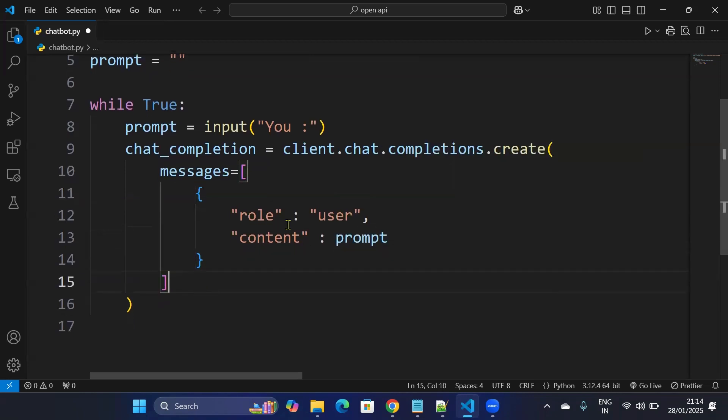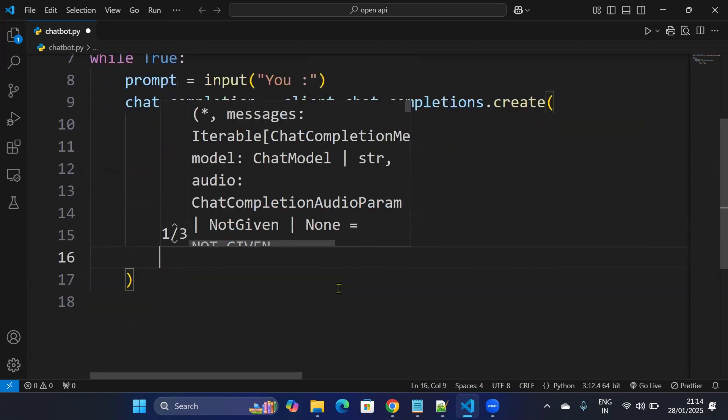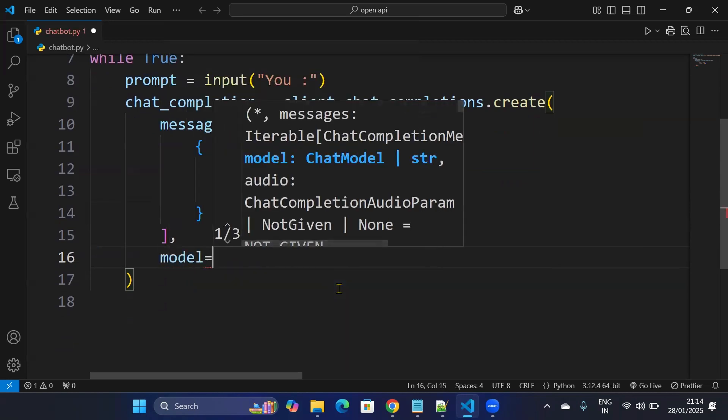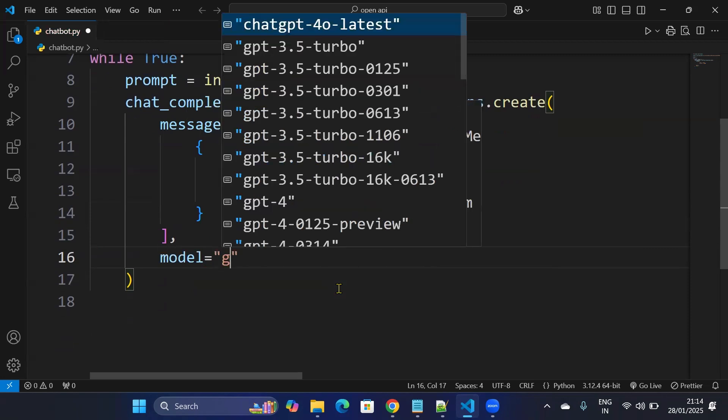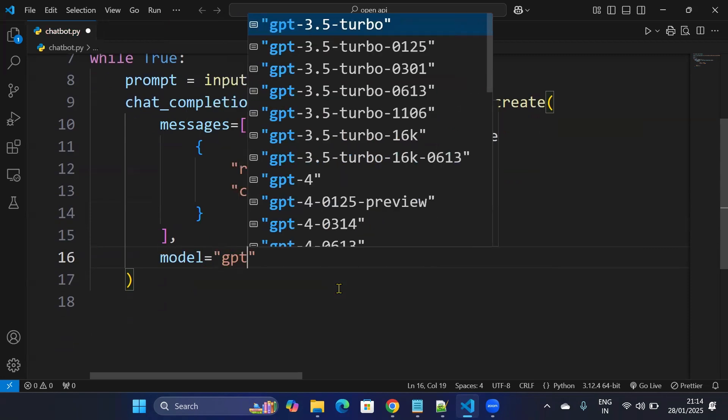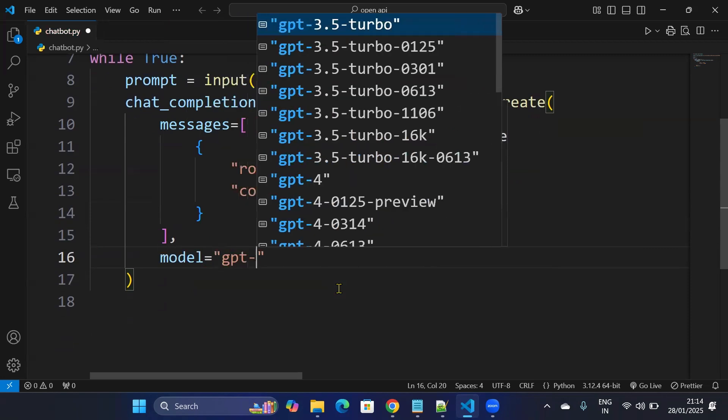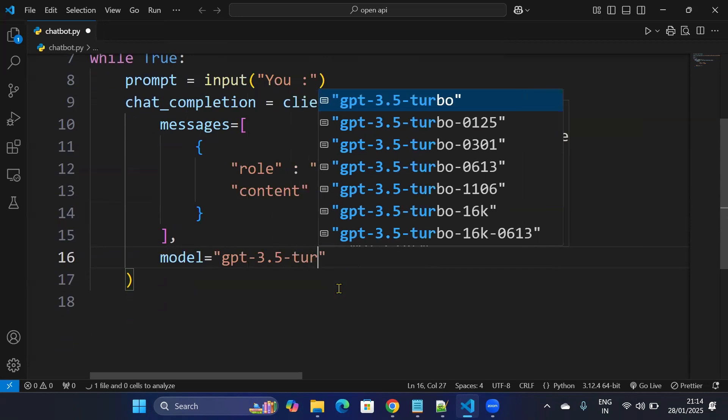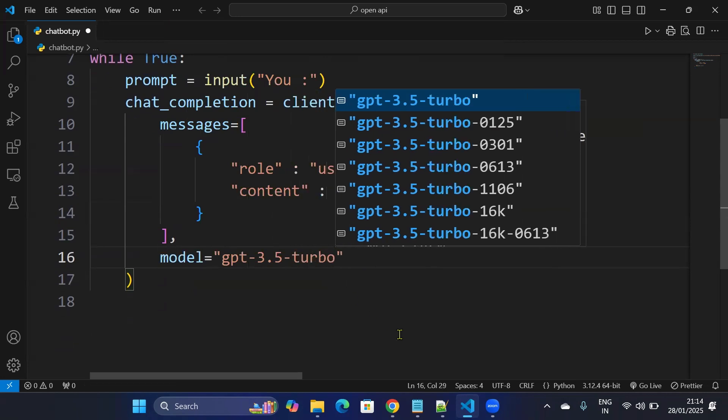After we have defined our message with the role user, as I'm my user, and the content which will be prompt which I'll be taking from the terminal, I need to provide the model I'm using. So the model I will be using is, you can use any model, I'll use gpt-3.5-turbo, but you can use any model.